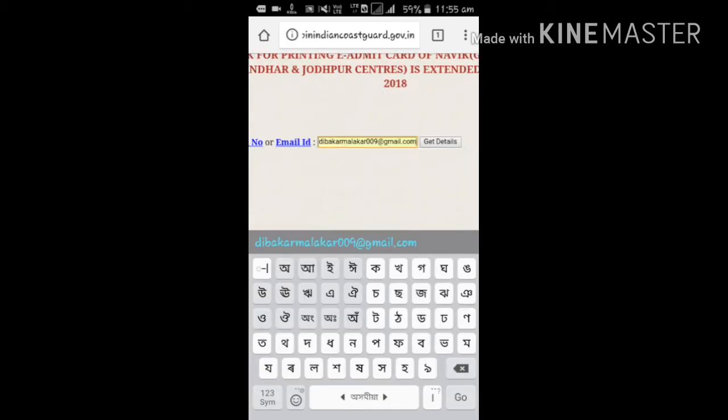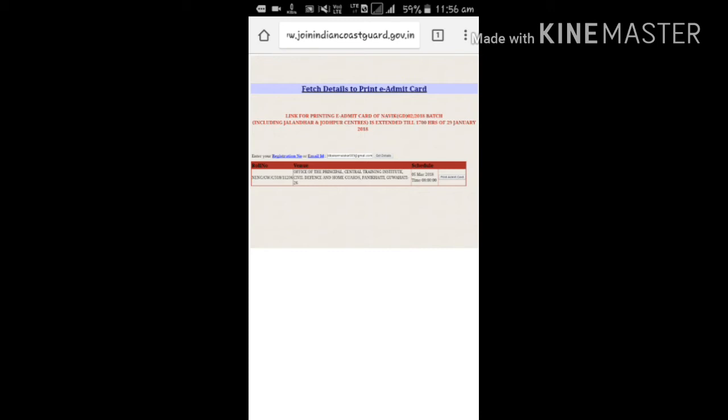This is an admission card that is available to us on January 29. I will be able to submit my email address, get the required details, and use the print admit card option.